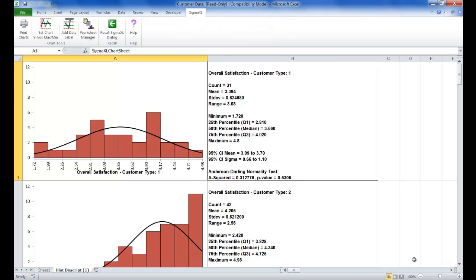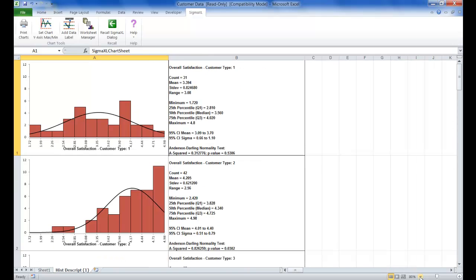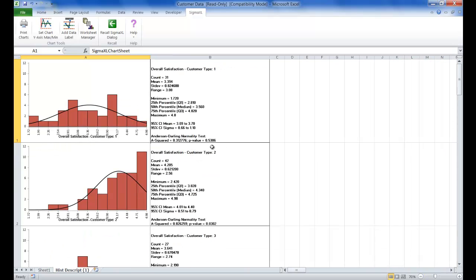Here you can see that multiple histograms and descriptive statistics of customer satisfaction by customer type are produced. You can also see that customer type 2 shows a higher level of overall satisfaction as the data is skewed left.